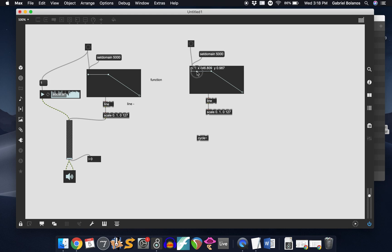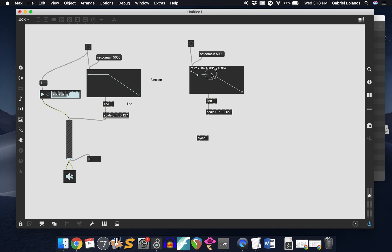But let's say if all you want is for a very precise motion of the pitch, let's say you want it to start high, go a little bit lower, go up to almost where it was, and then go all the way down. Then you would use this function object, and it allows you to really precisely control the contours of essentially any parameter in Max.